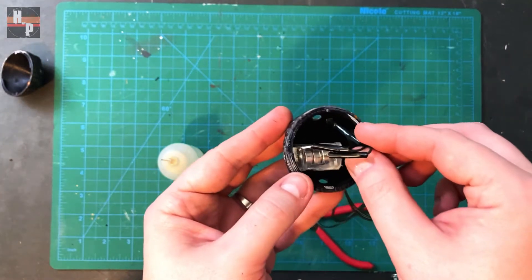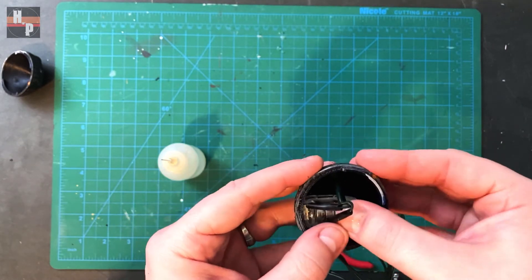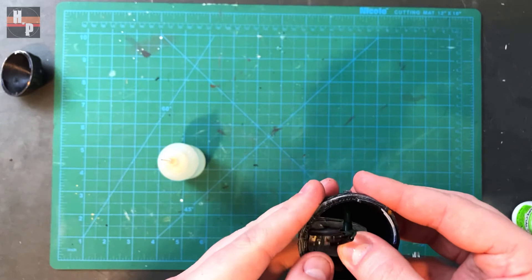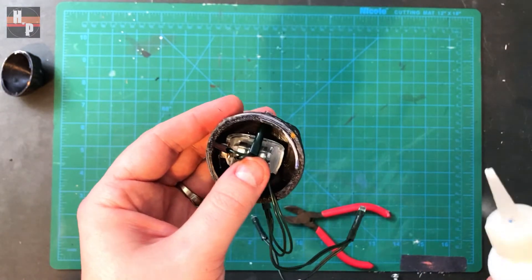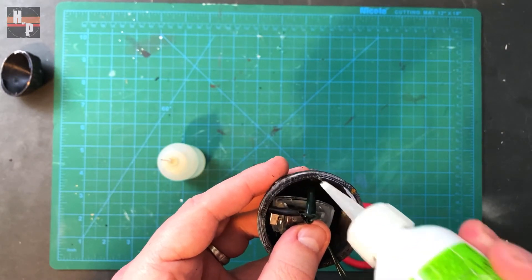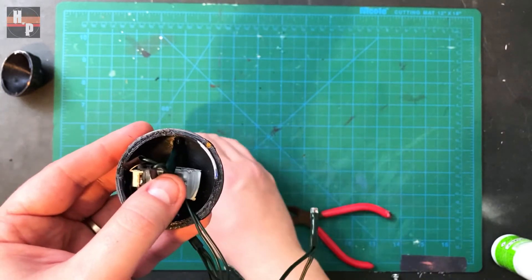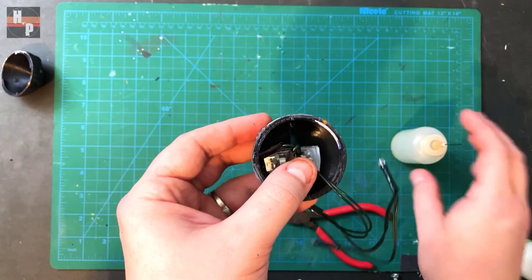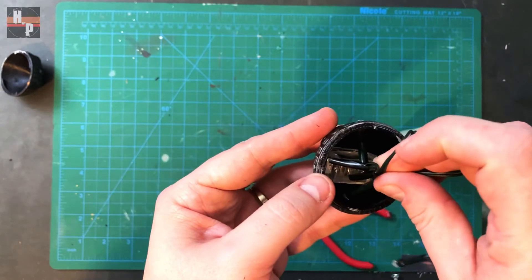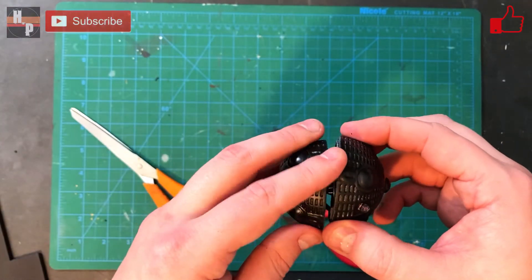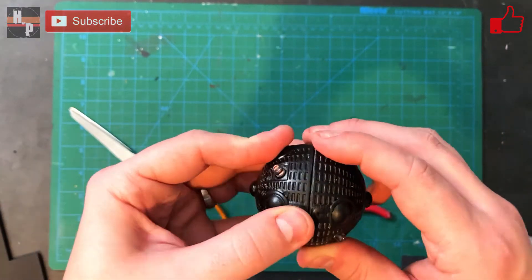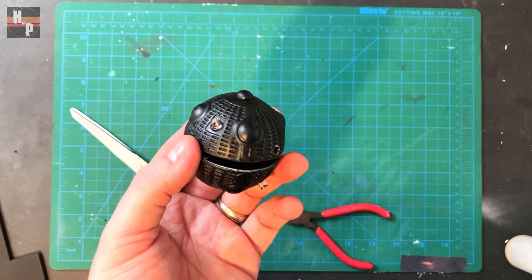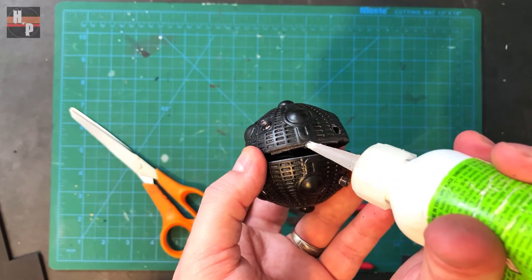Since I scaled the print up, these LEDs fit perfectly into the holes. I just secured them with a dab of glue. To close the droid, I line up the notches that Sasha built into the design and secure on each side with just a drop of glue. This way, all I have to do is just pop the seam when I need to change the batteries.